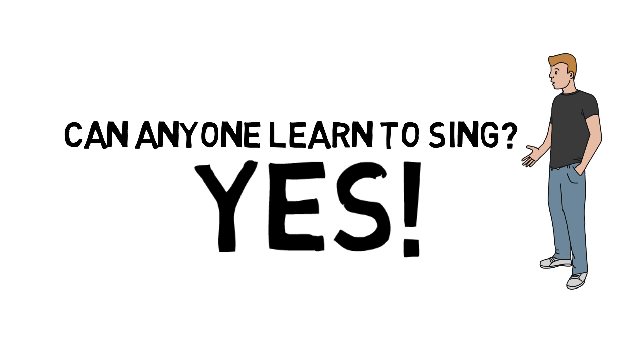If you can speak, if you have a voice, you're basically already a singer. You just have to learn how to use it.